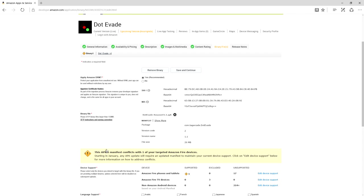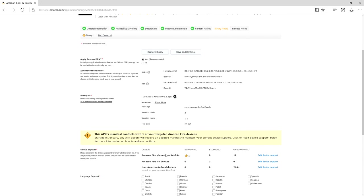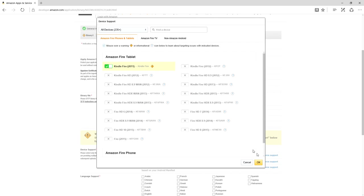What I did is I have a new version of my game, and this is version 1.1. Well, after I uploaded it, I looked here and all the devices are unsupported. I got 17 unsupported, 214 plus unsupported. And no matter what I do, I can't enable it.